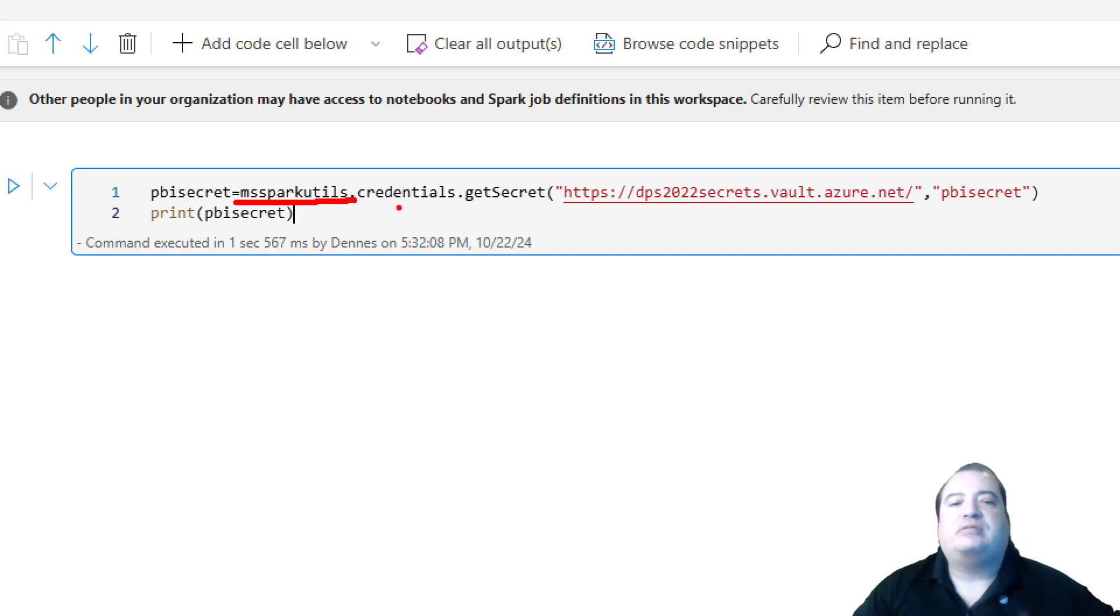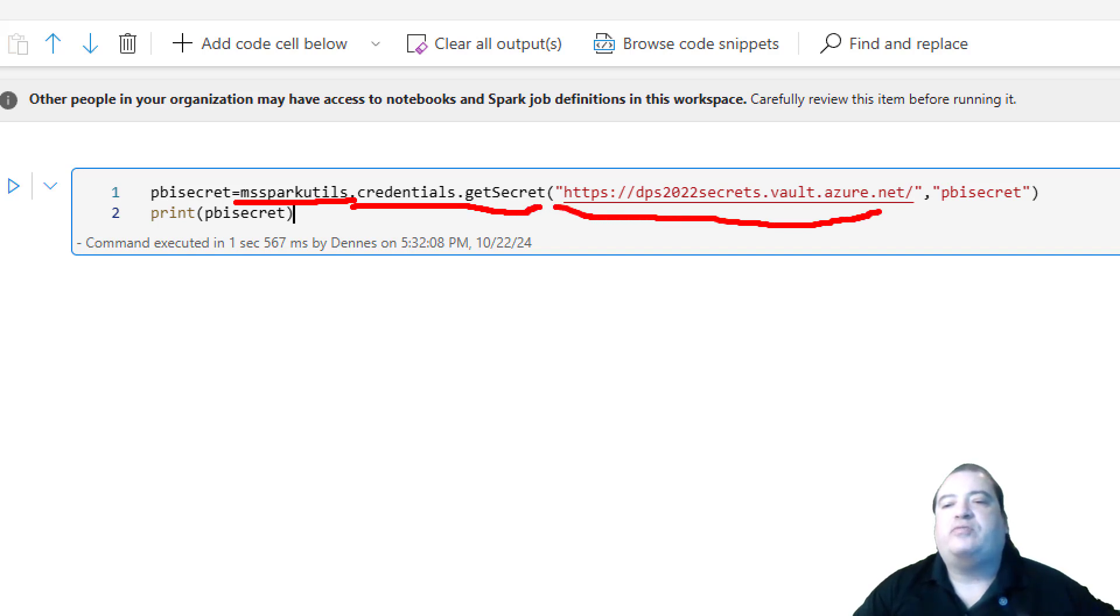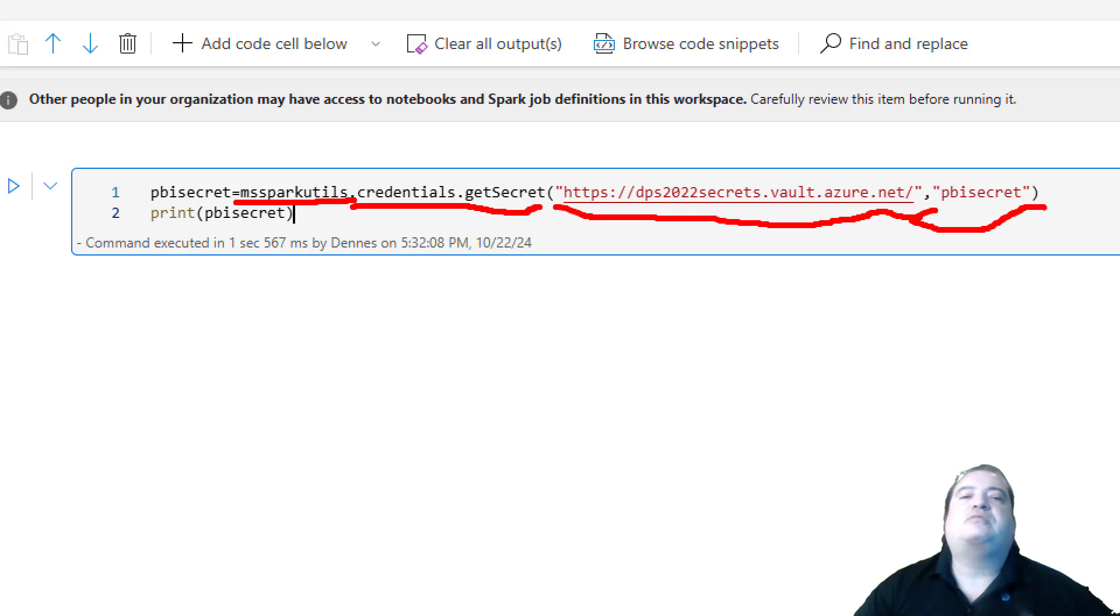MS SparkRutils credentials get secret. We point to the URL of the Key Vault and the name of the secret, and it will read the secret for us.